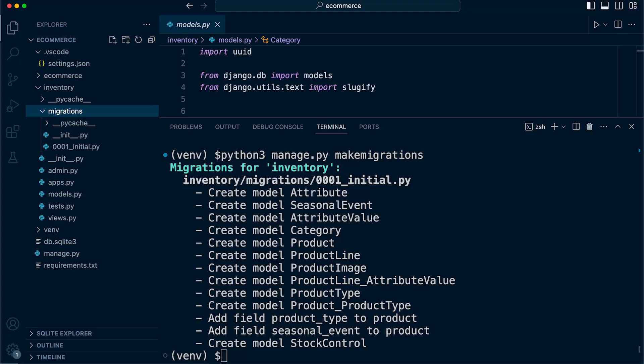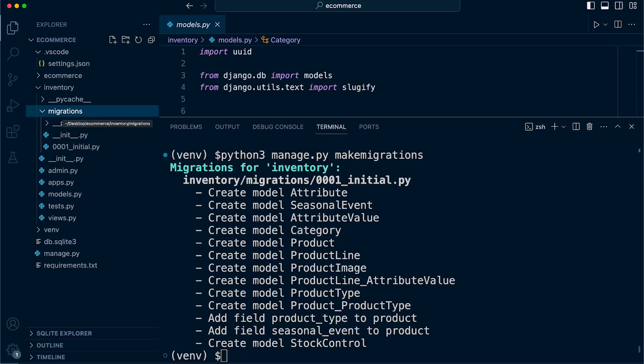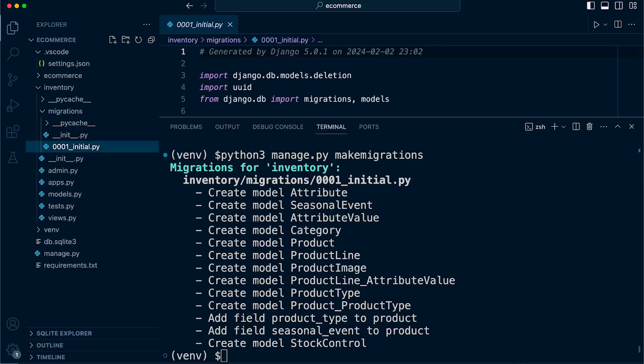These migration files contain the necessary instructions to apply the changes to the database. Assuming that you have created an application in your Django project, utilizing the command create app, you will have a new folder, the new app folder, and inside of that folder, you should have the migrations folder. That's generated automatically for you. Within this folder now, you can see there is a migration file. The migration file was generated through running the command make migrations.